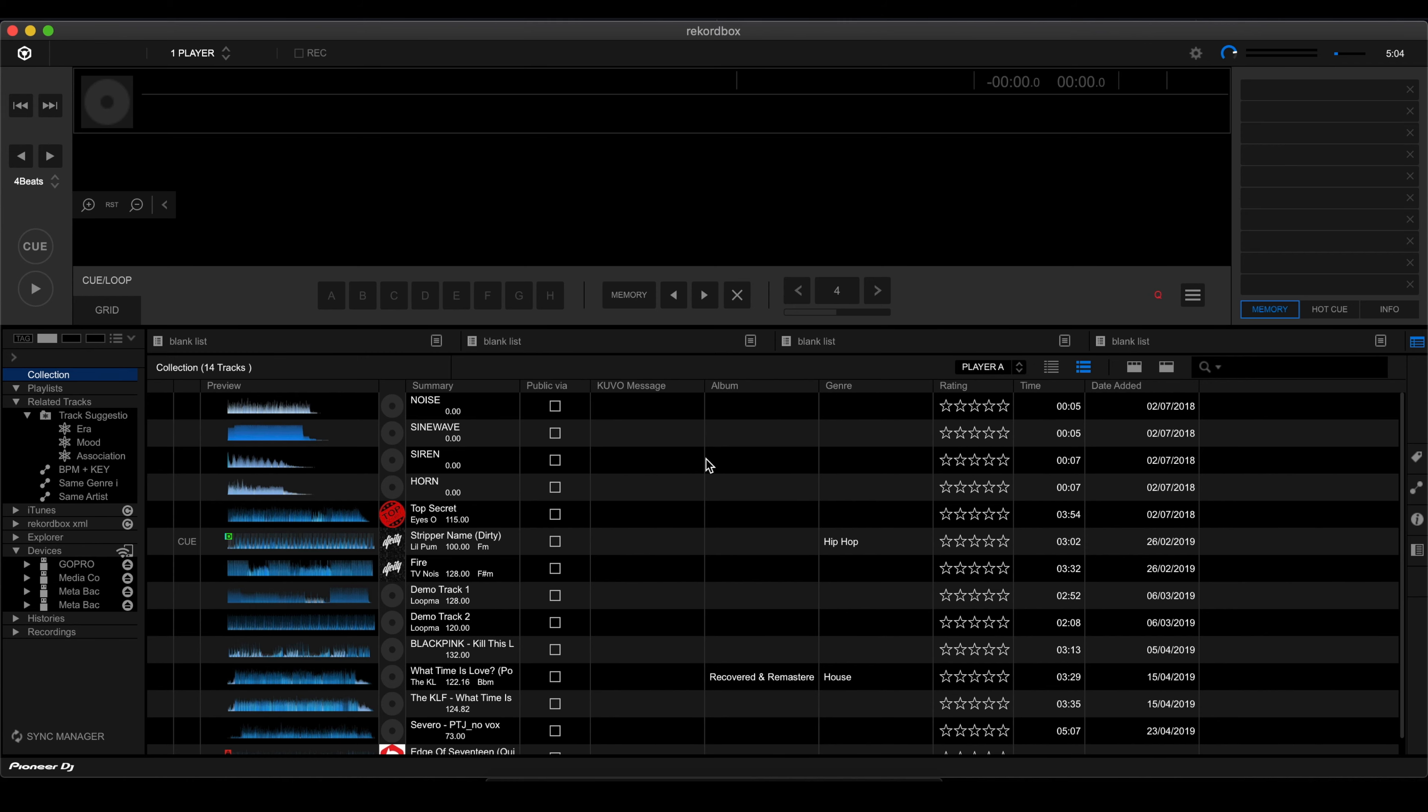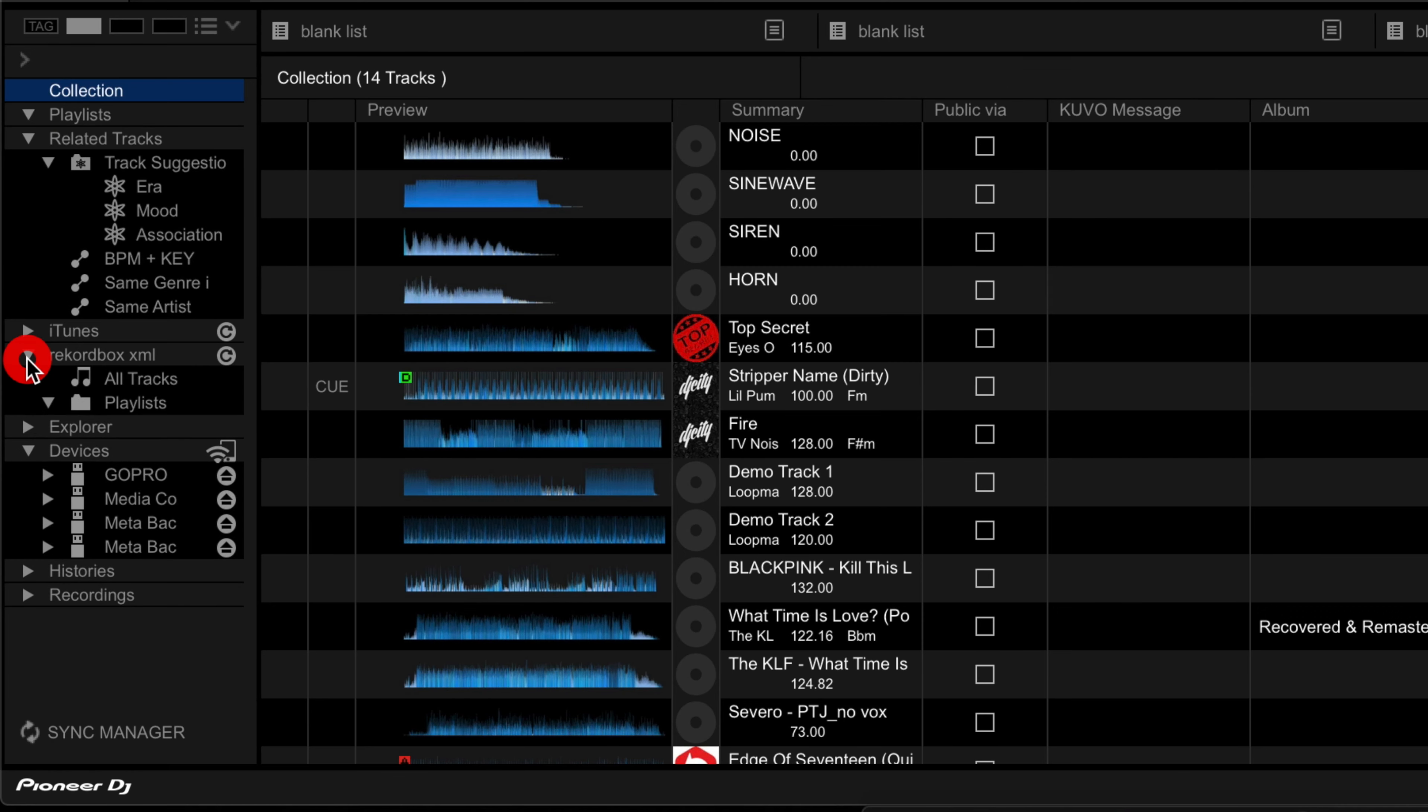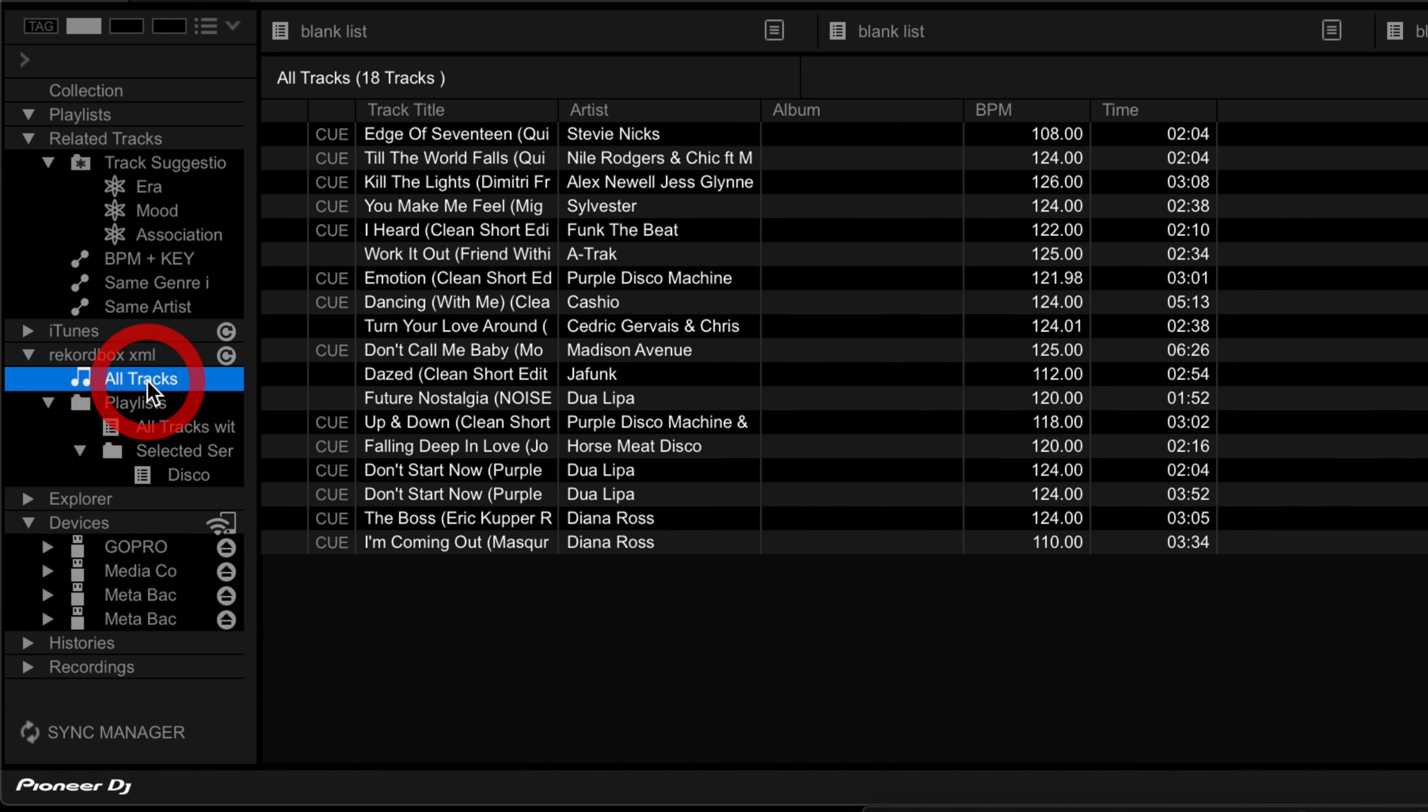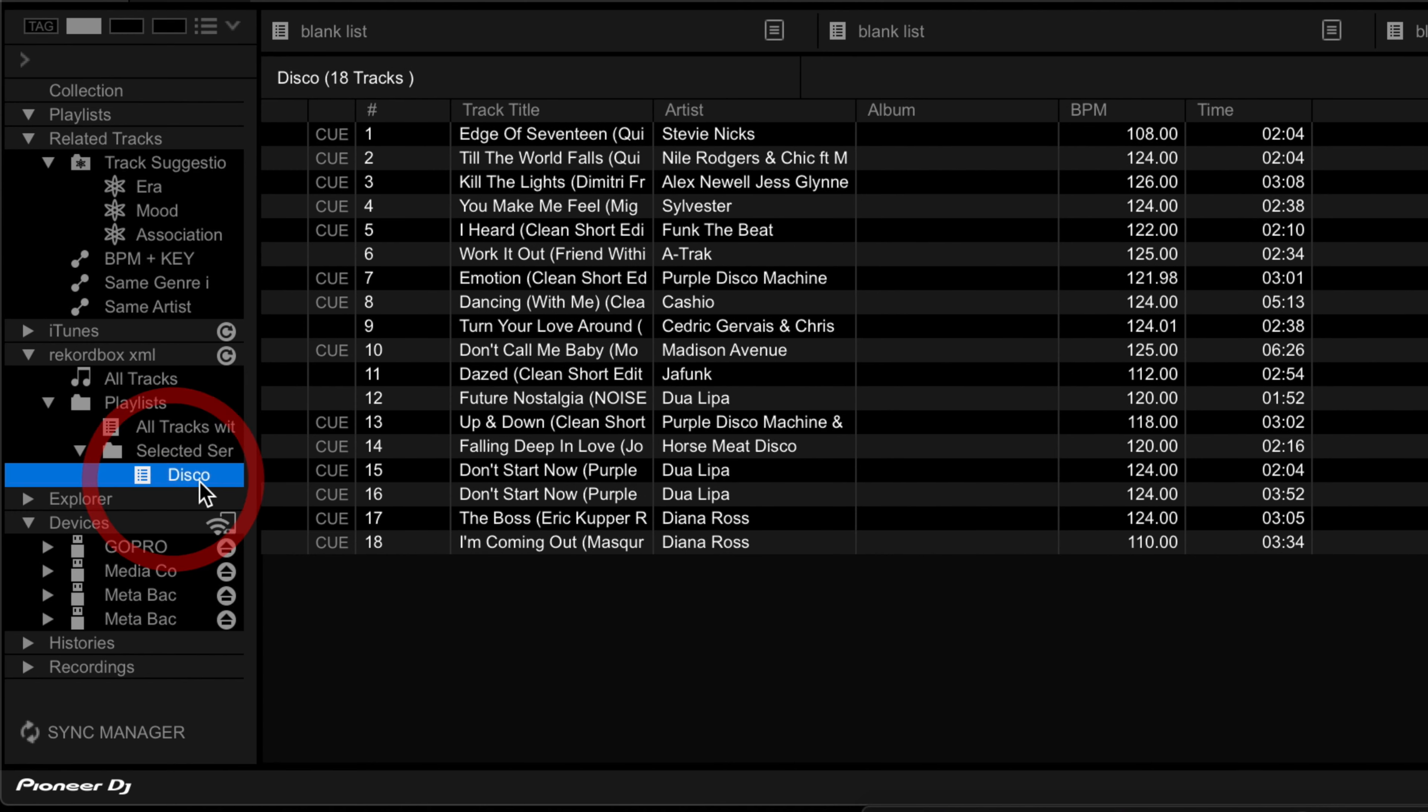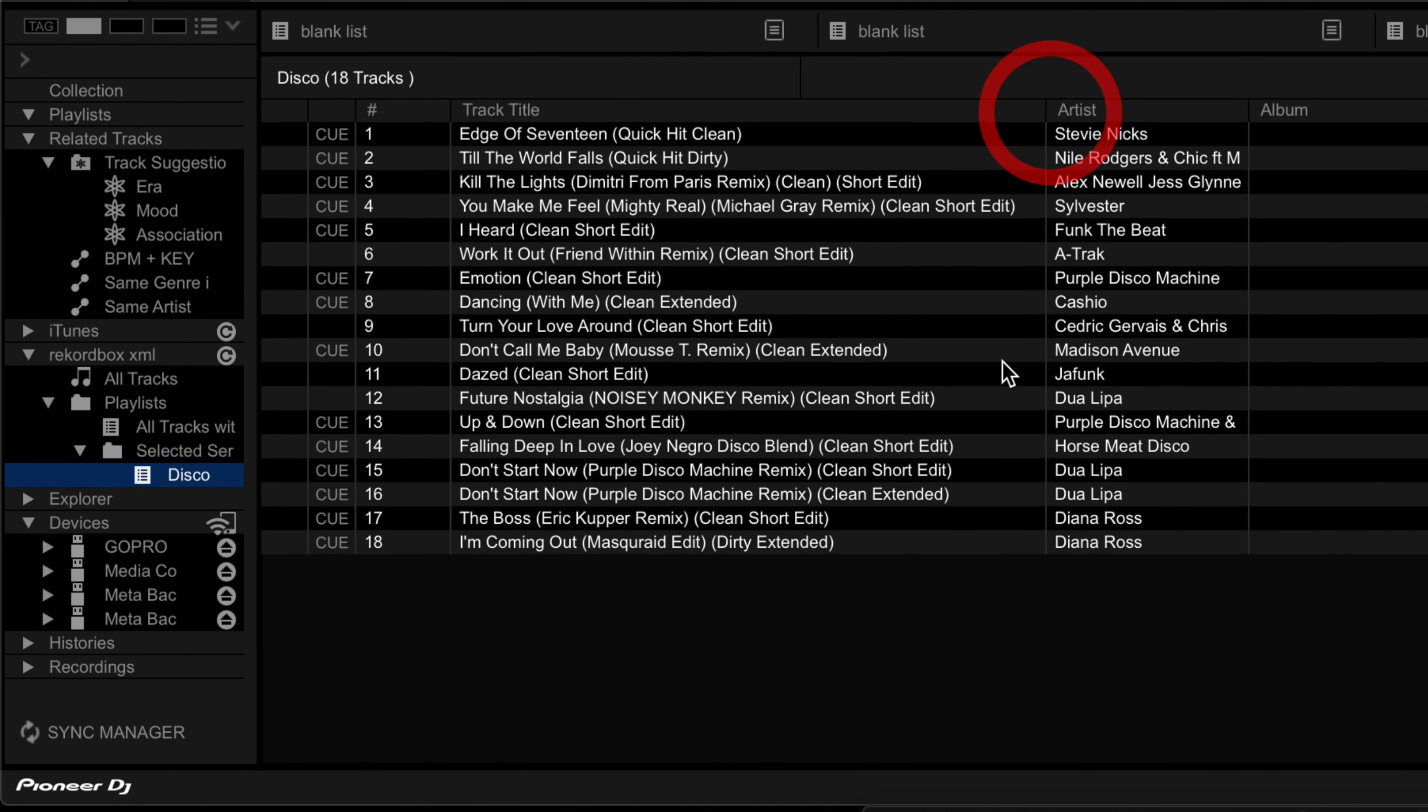So now we are in recordbox.xml. And I can go to recordbox.xml over in here. If I go to all tracks, we're going to find all of the songs that we had earlier from our Serato library transferred over into here. And plus, we also have our playlist here, which is the disco playlist. So yeah, you've got your songs over in there. Cool. So far, so good.